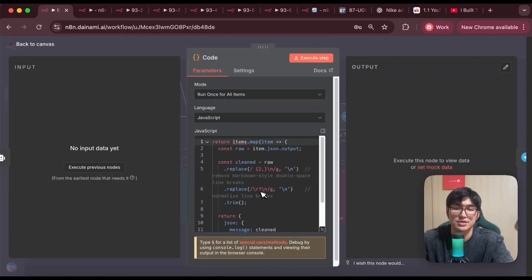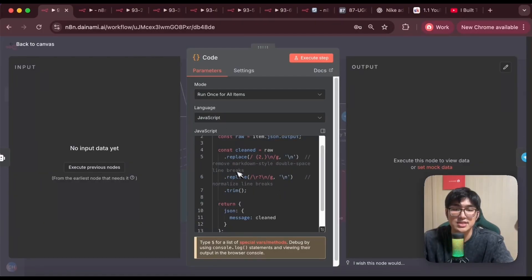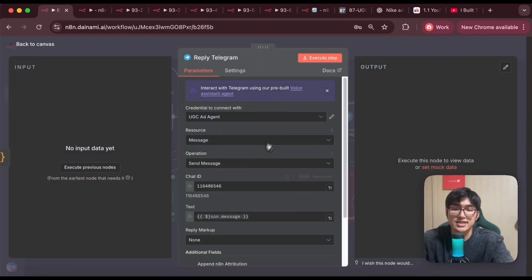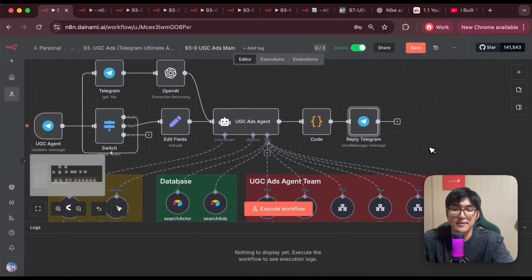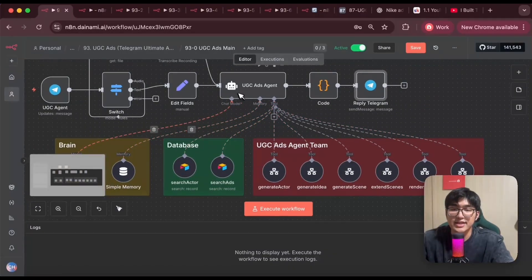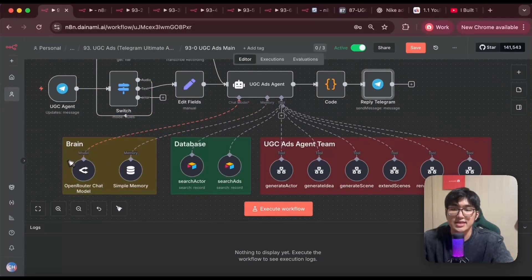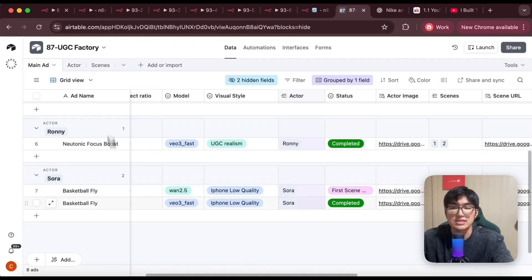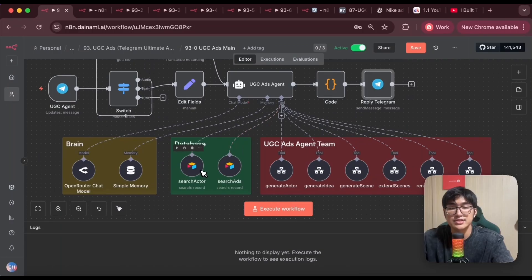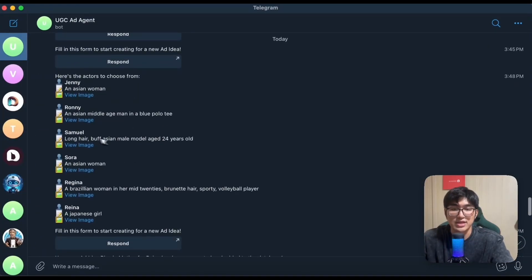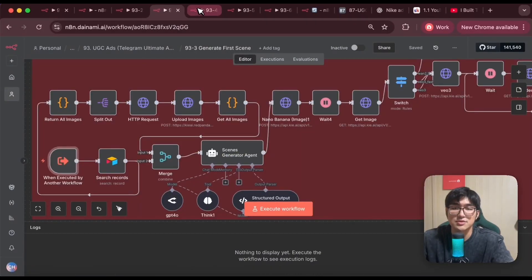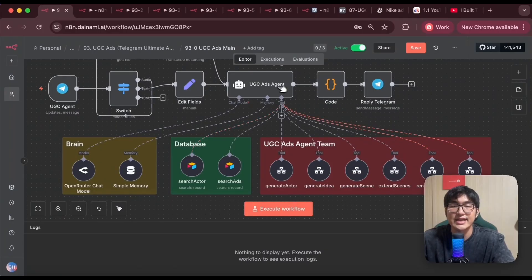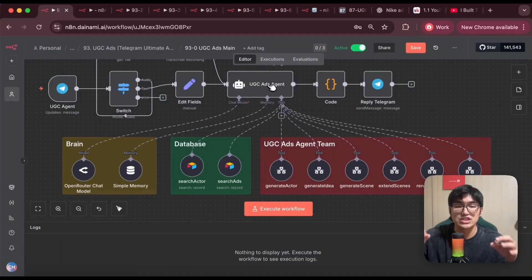I have a code node to clean up the message so there are no weird spaces in the AI agent's outputs. Then a reply Telegram node sends the agent's response back to us using the chat ID. That first section allows us to speak to the agent on Telegram. The next part gives the agent all its functions. An AI agent has three components: the brain — powered by a large language model and a memory so it remembers conversations — the database section where all data is stored in Airtable, and the tools section connecting to the six different workflows for each action.